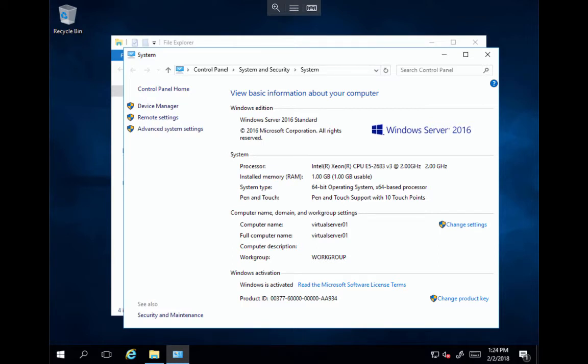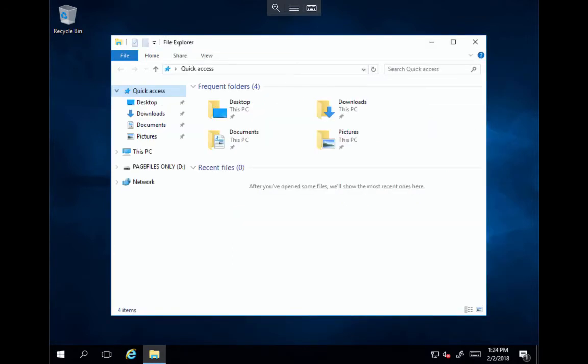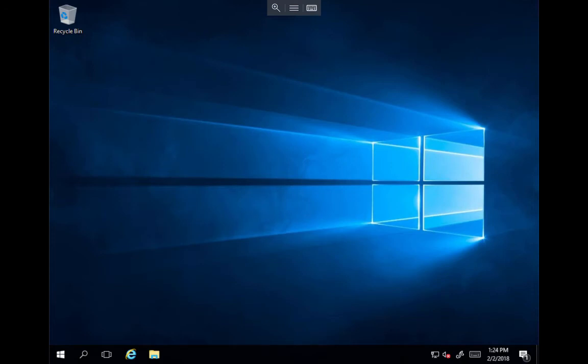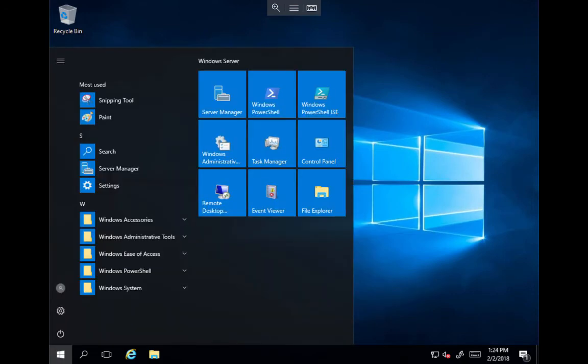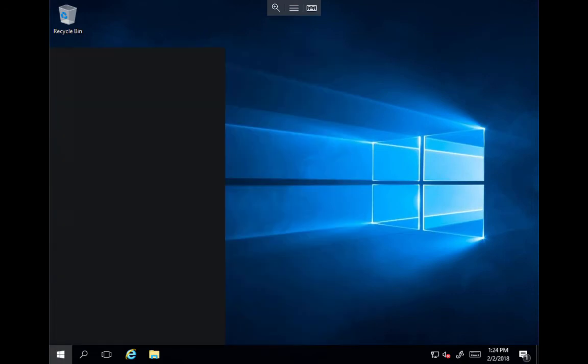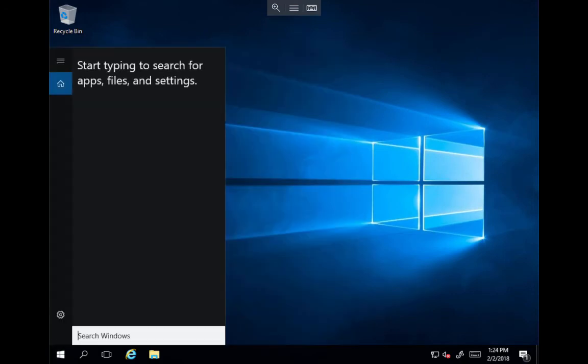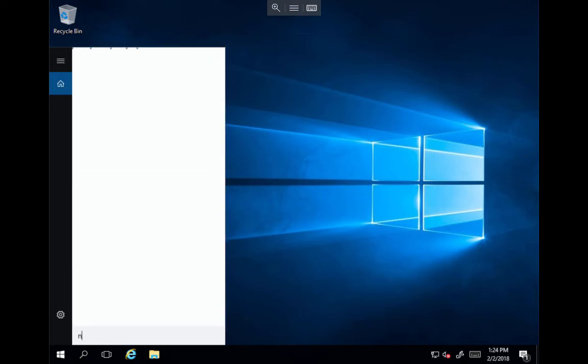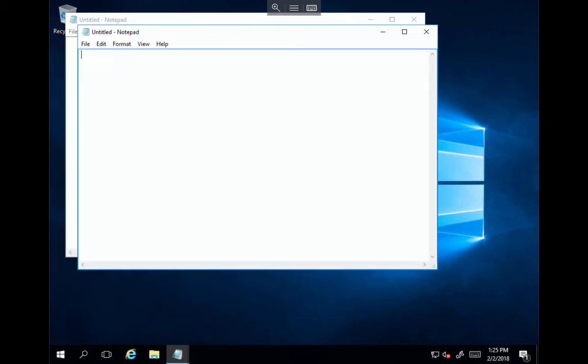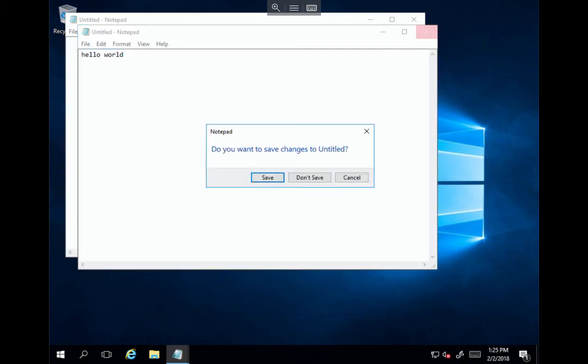So there you have it. I'm in. Now I can use this just like, let's see here. If I search, search here for notepad. I'm using the keyboard now to type on my iPad. So hello world. And there you have it. Thanks for watching.